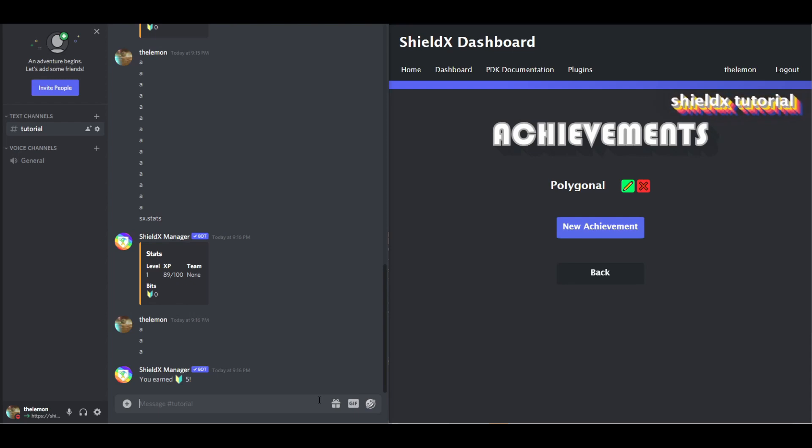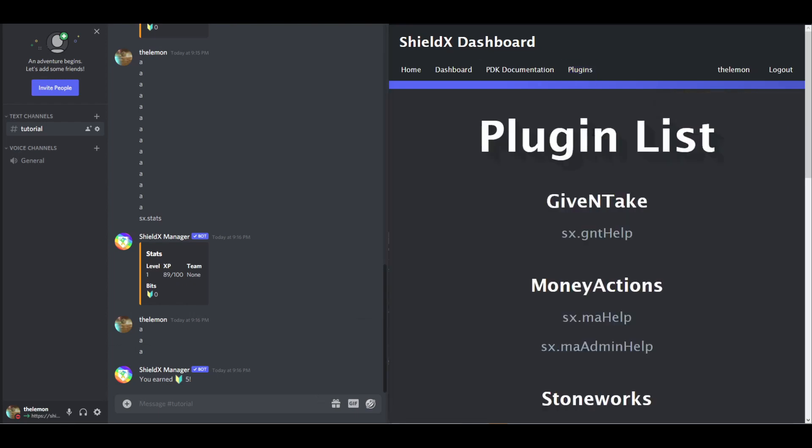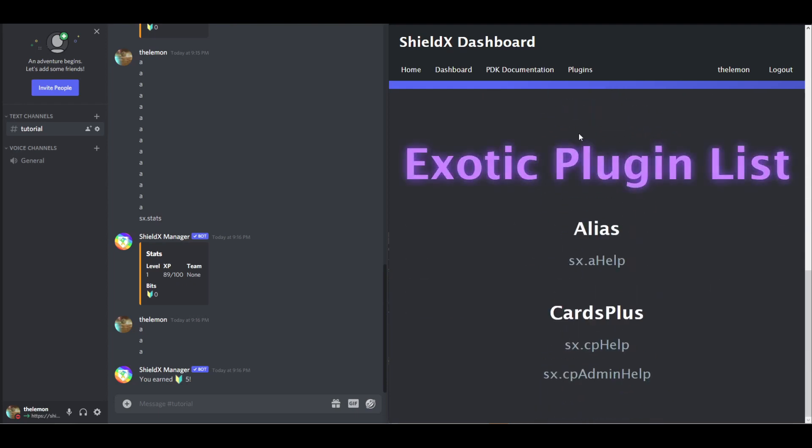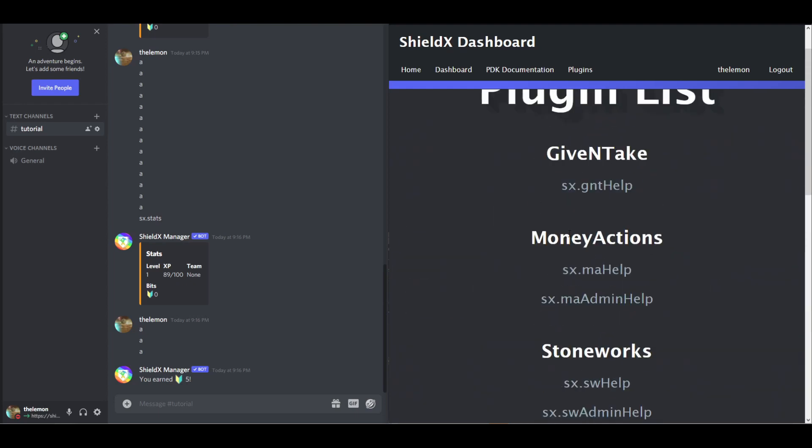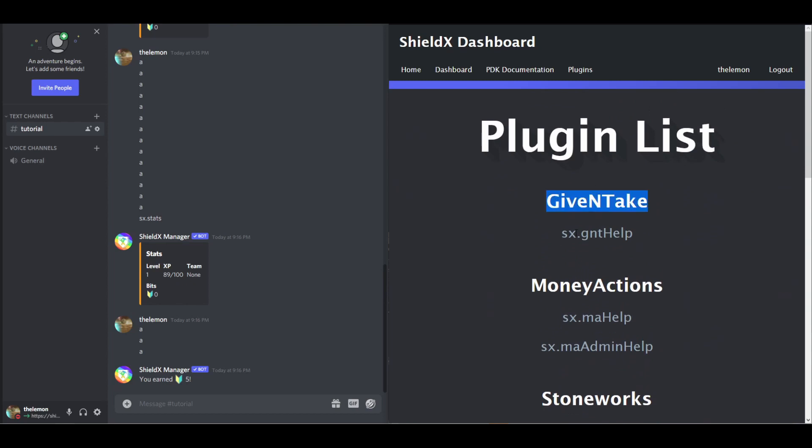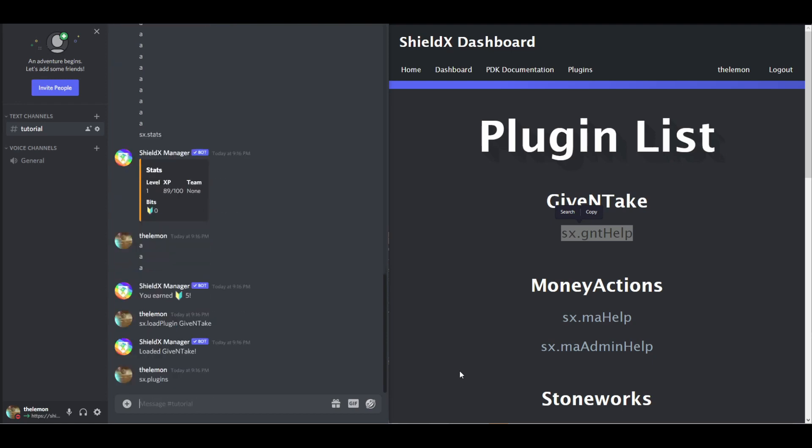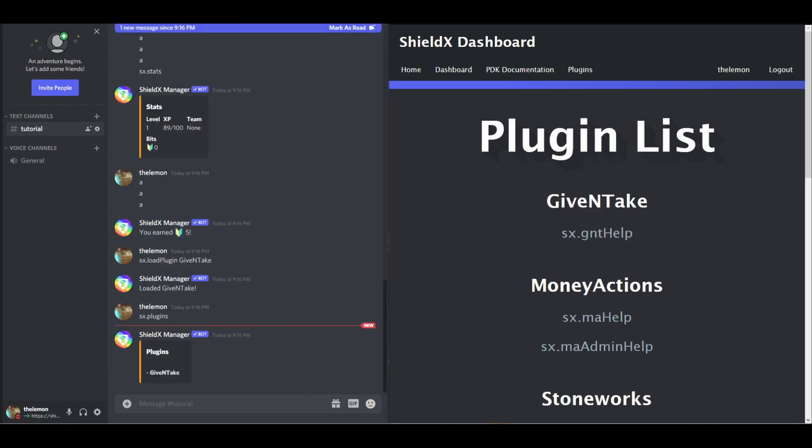Now, you might see up here, the plugins page. And it's a list of all the plugins. And there are help commands. So, do SX.LoadPlugin, give and take. Now if we do SX.Plugins, I think that was the command. Yeah, there it is.